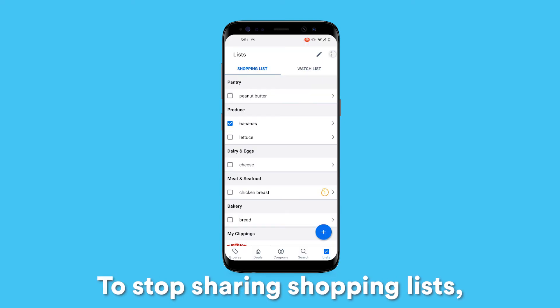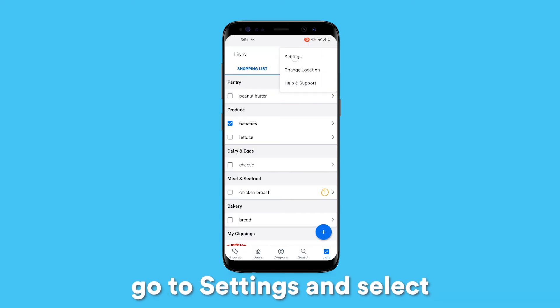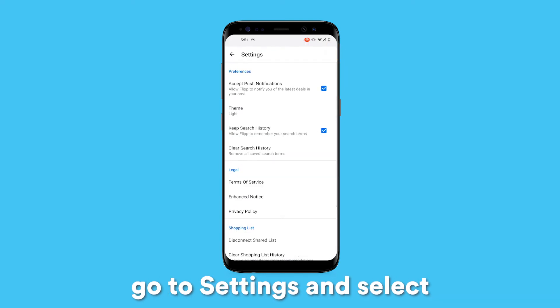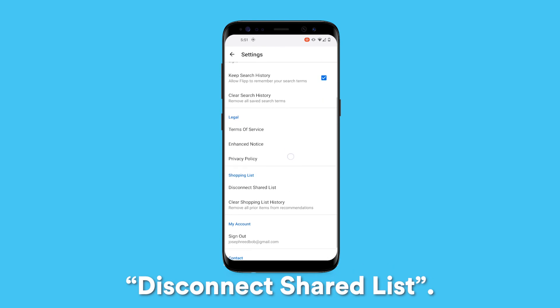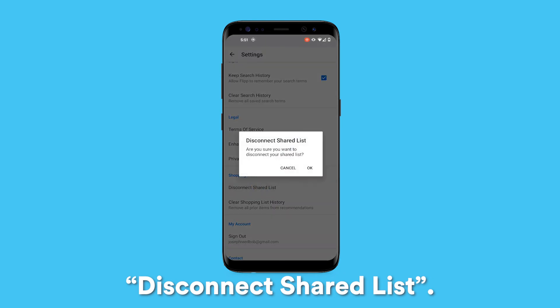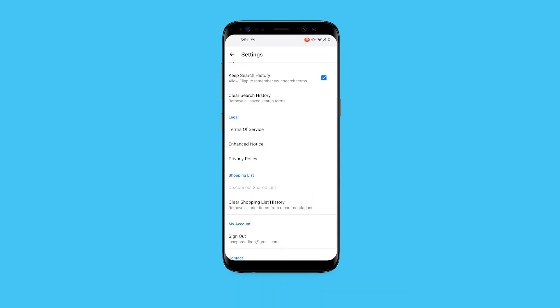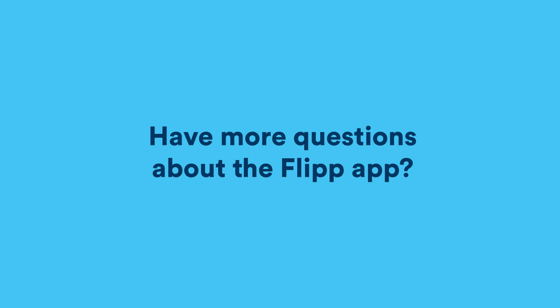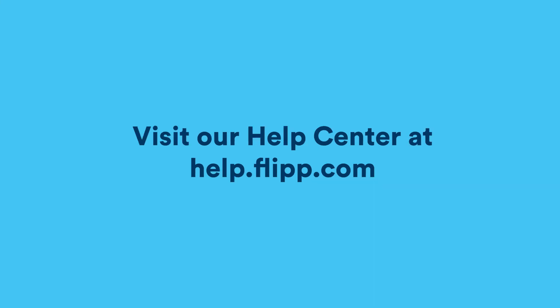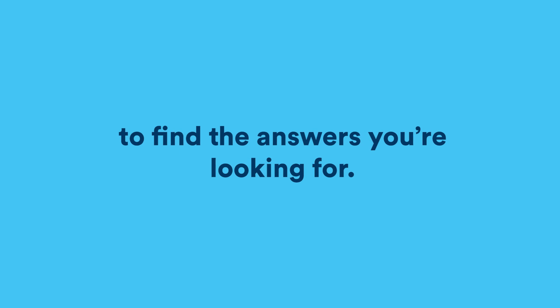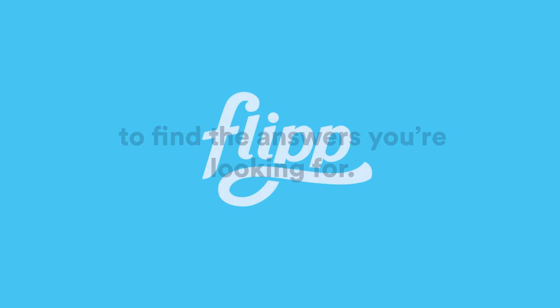To stop sharing shopping lists, go to Settings and select Disconnect Shared List. Have more questions about the Flip app? Visit our Help Center at help.flip.com to find the answers you're looking for.